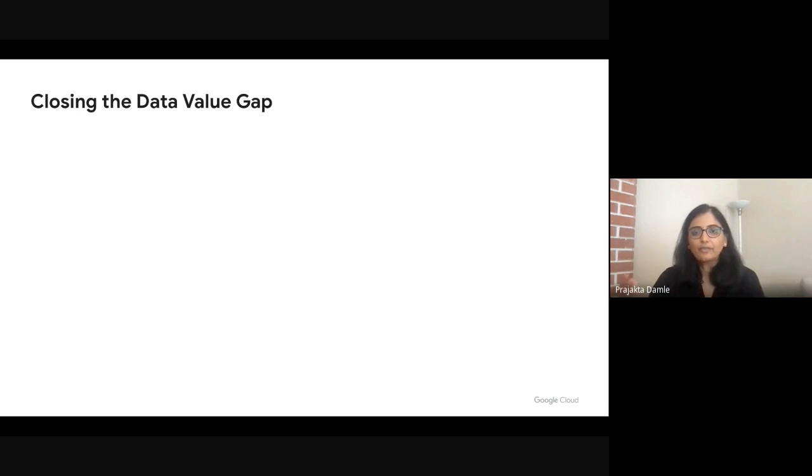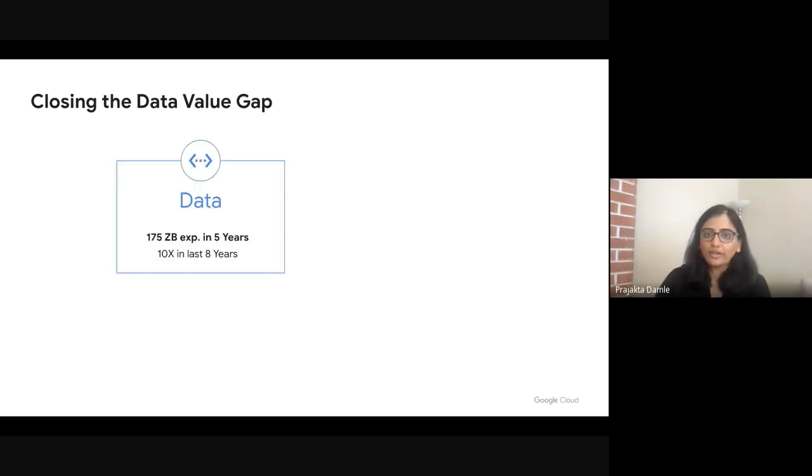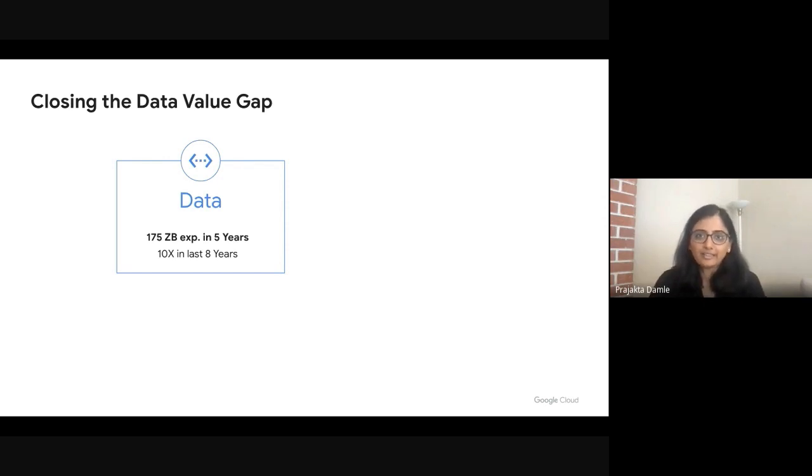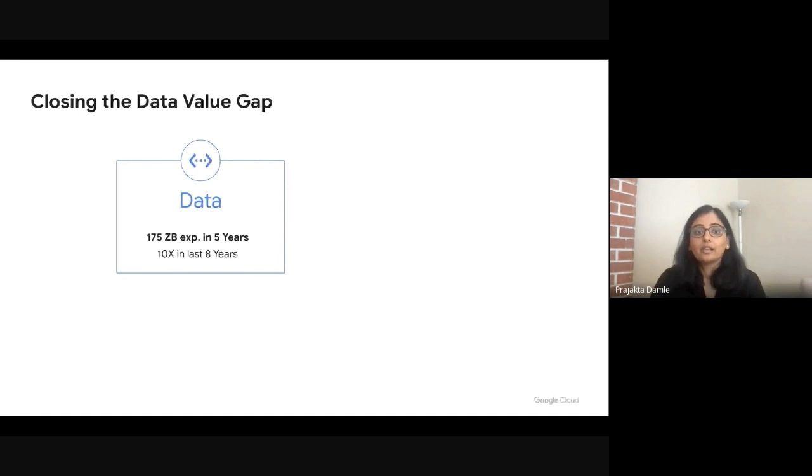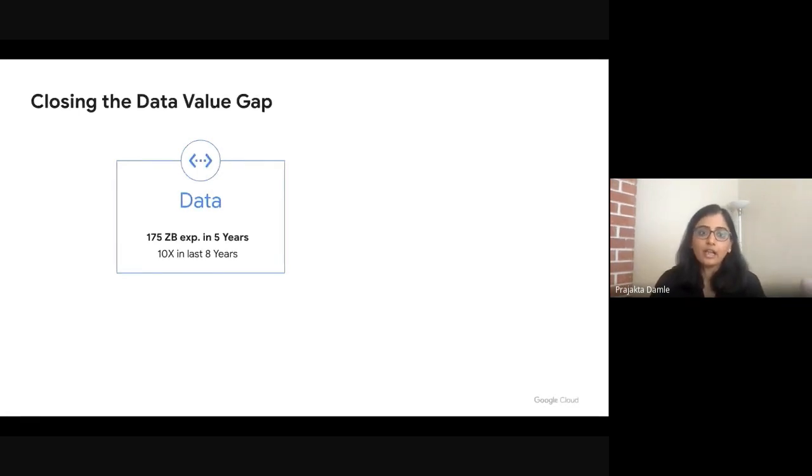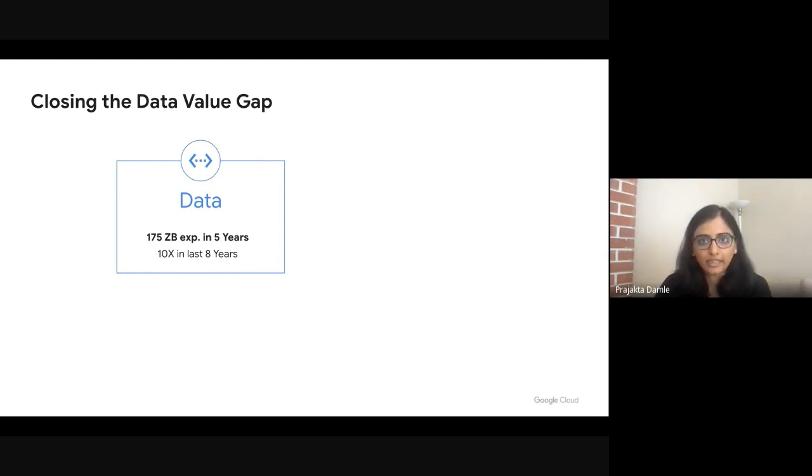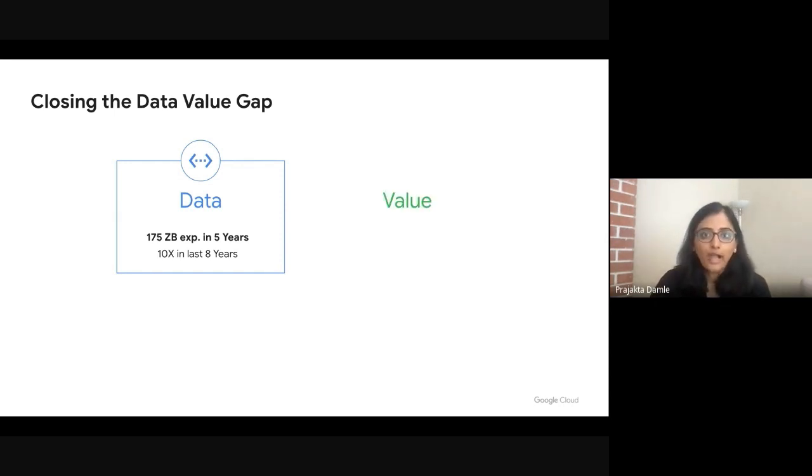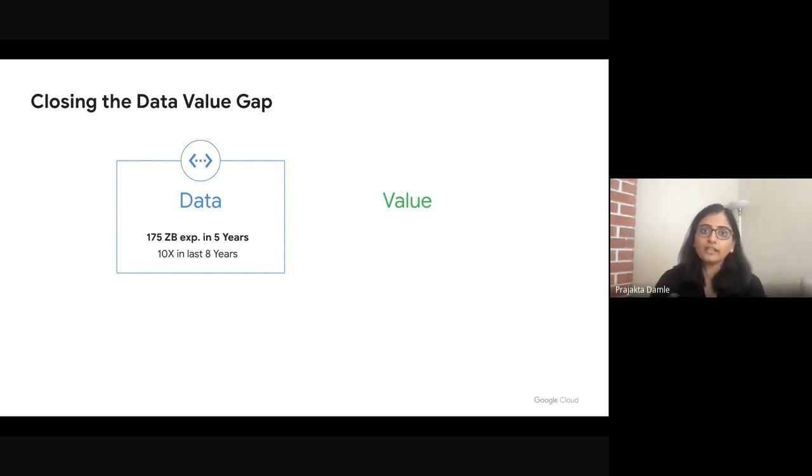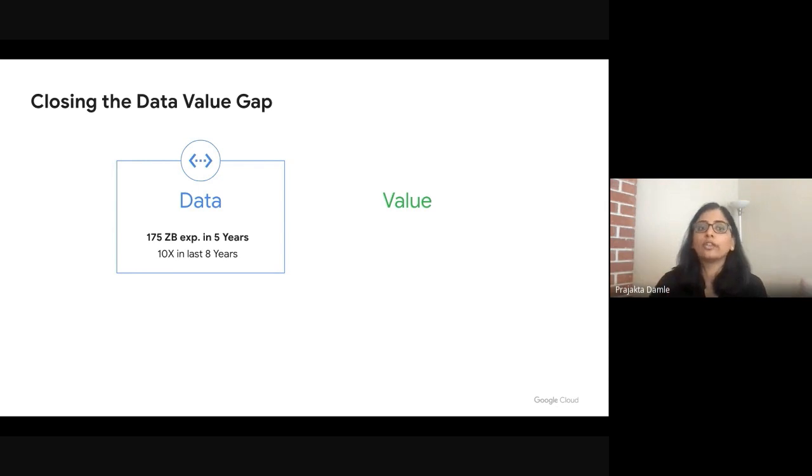So as many of you know, data is growing exponentially. But what does that actually mean? As per IDC, the data that we produce in the next five years will be in the order of 175 zettabytes. Now, if we look back in the last eight years, our rate of data production has grown 10x. While data is growing exponentially, what does that actually mean for businesses?